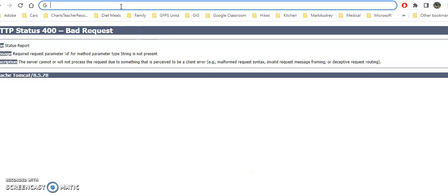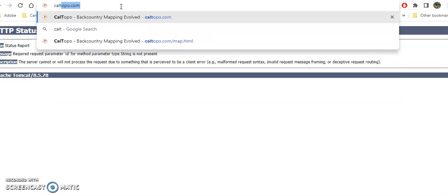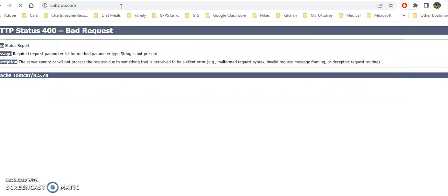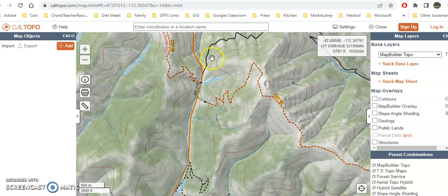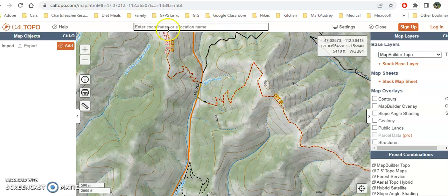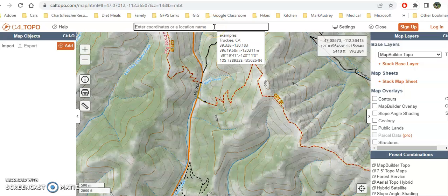One of the things I'm really in love with for plotting out my hikes is called Cal Topo. You just go to caltopo.com and it should pop up with a map. It may pop up to your latest search, but you can go wherever you would like.